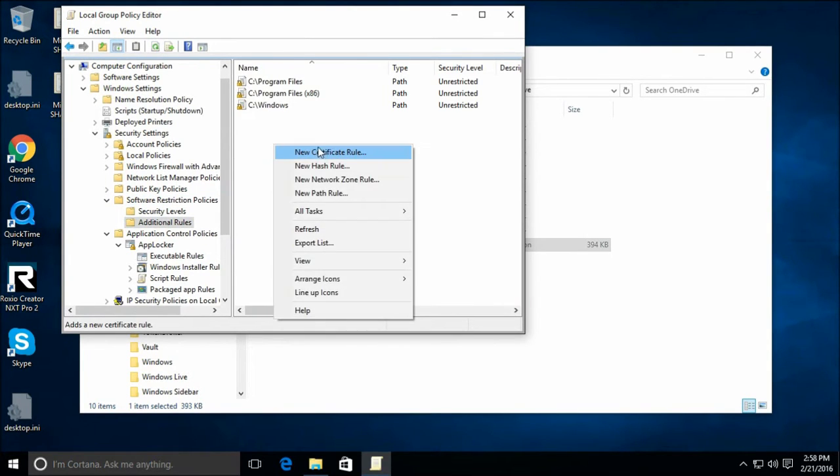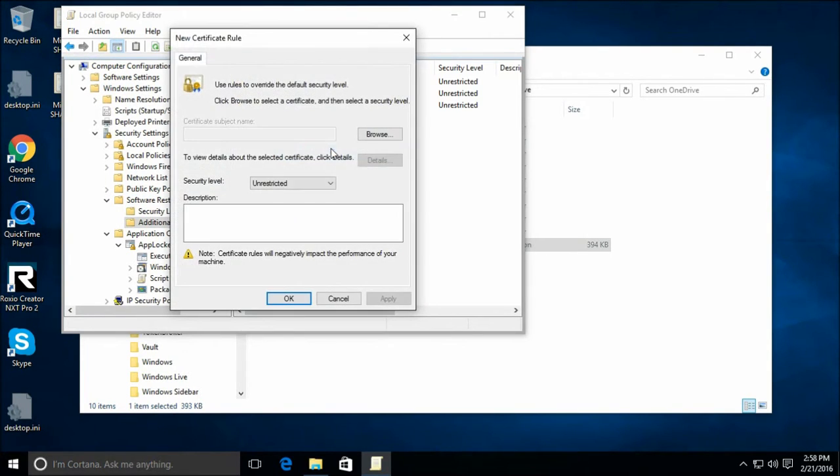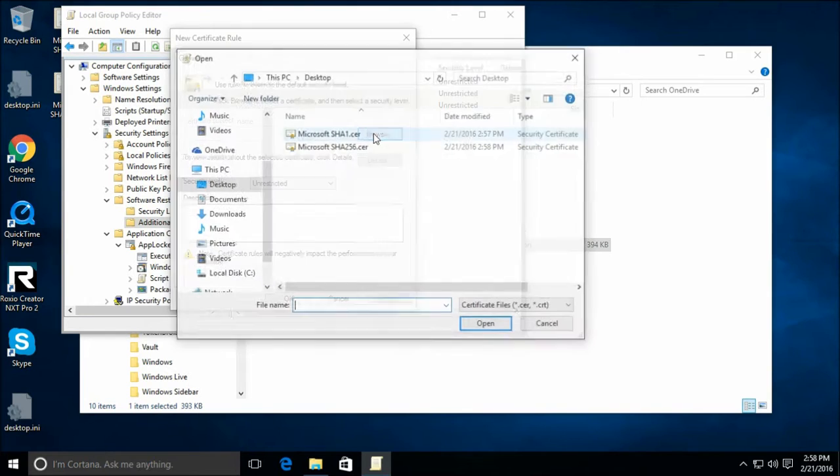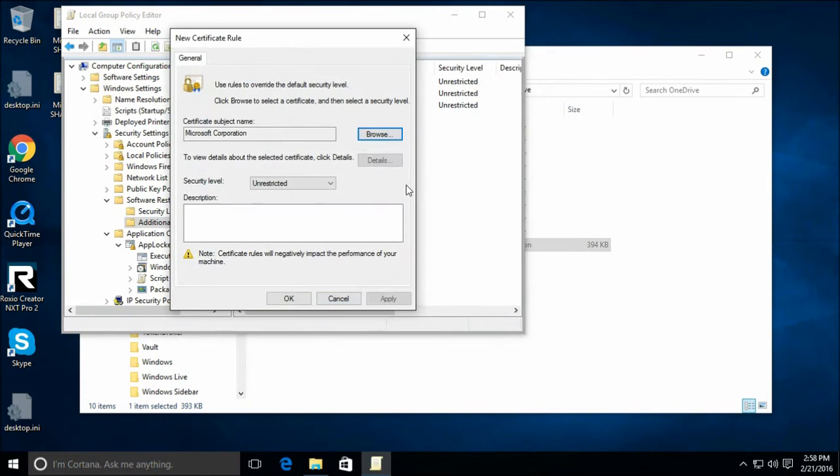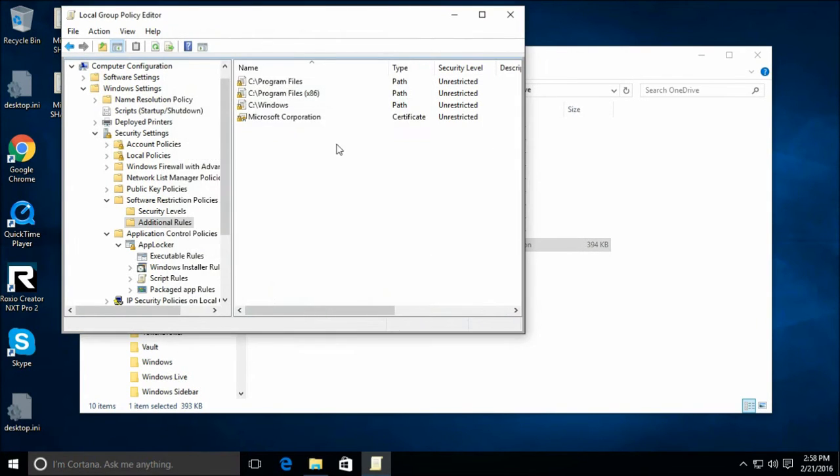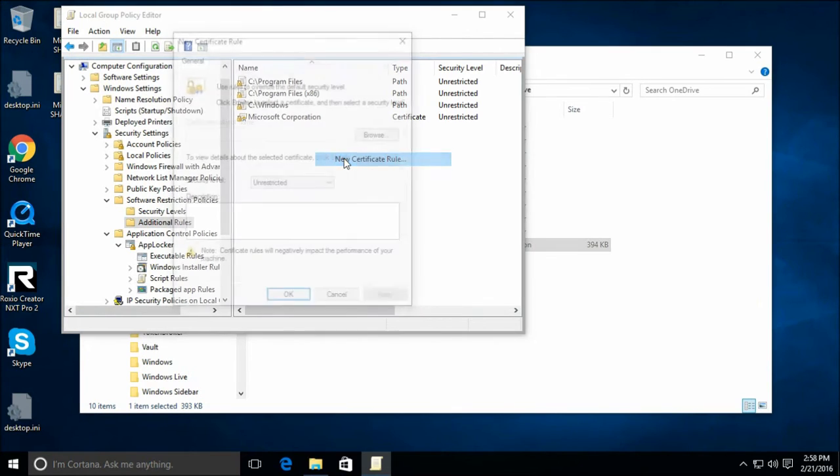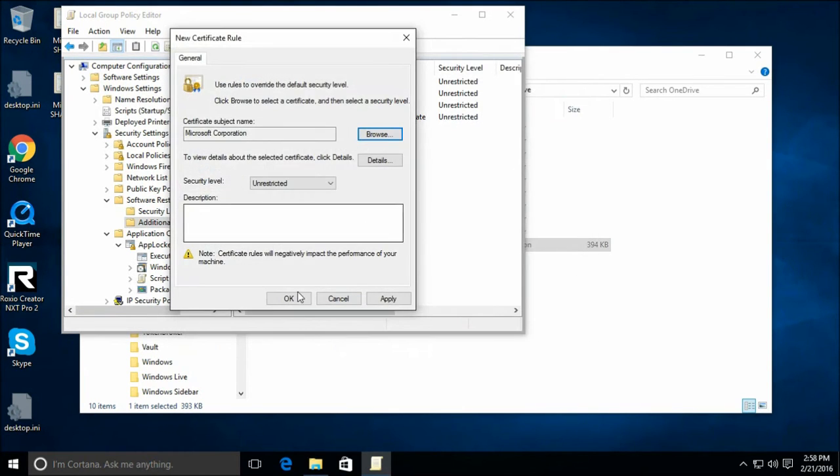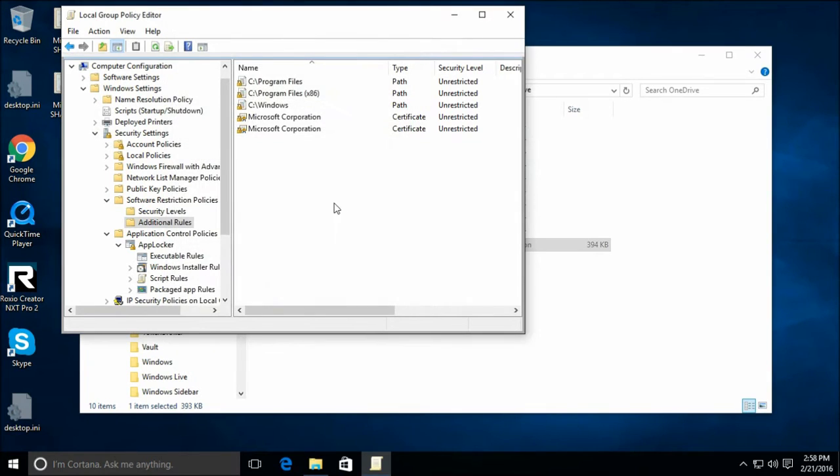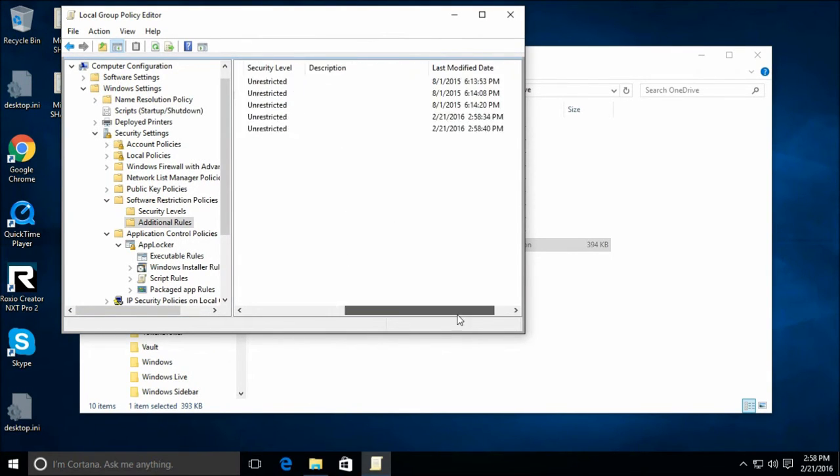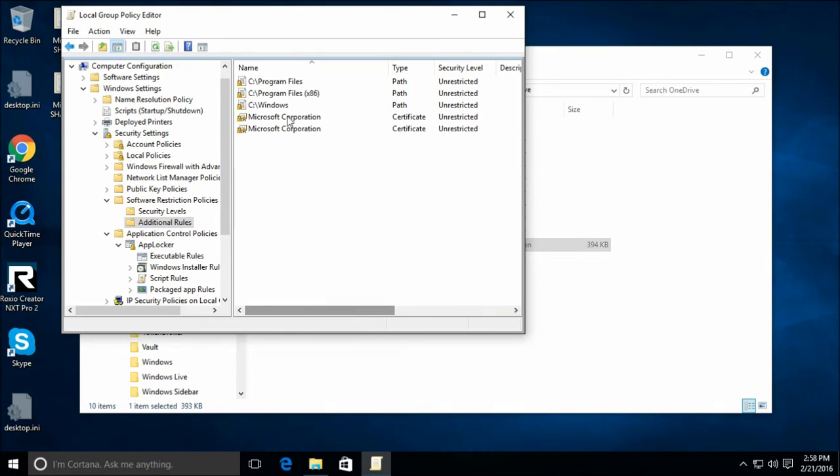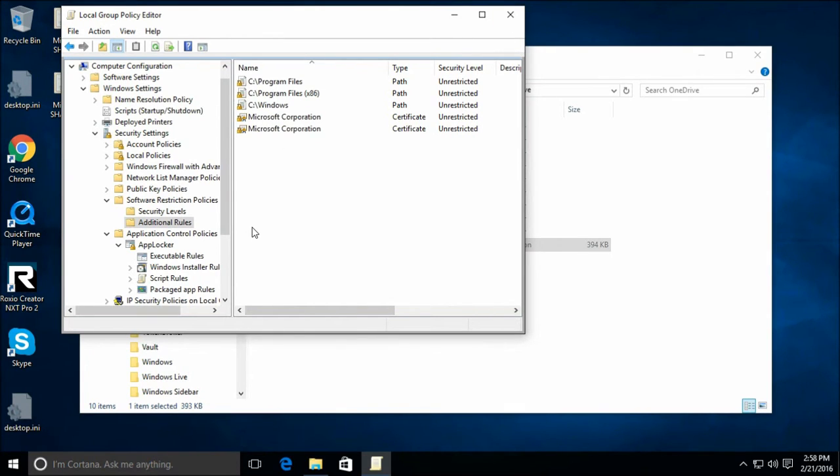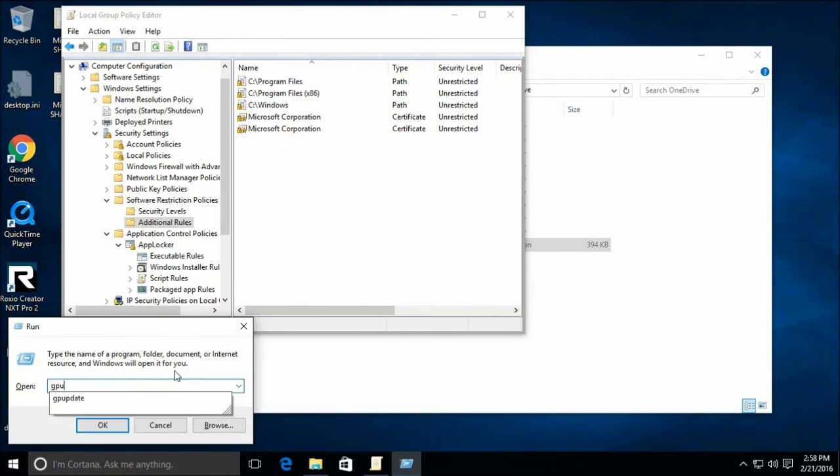Now let's add some certificate rules. Browse. Let's add our two Microsoft certificates. All right. Now that they're here, let's do a quick log off and log on to have them take... Actually, no. Wait a minute. Let's just do GP update.